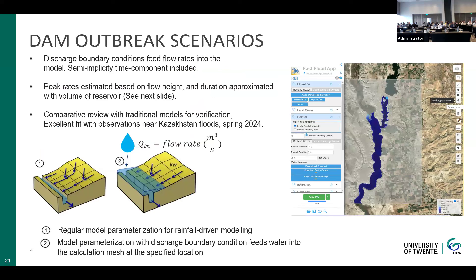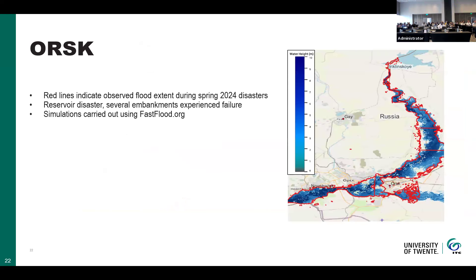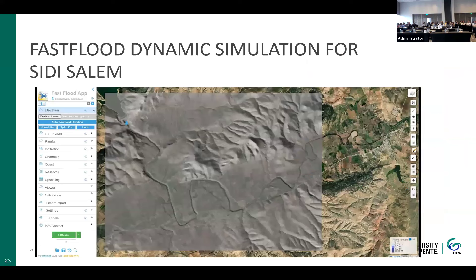Dam break scenarios — something computationally intensive — can now be done in a matter of seconds. There's significant uncertainty involved, so we take a probabilistic approach within the tool, basing peak discharges on historical analysis of dam and reservoir break events and using different quantiles for the probabilistic element. As an example, this shows the border region of Kazakhstan and Russia near the city of Orsk, where there were troubles related to reservoir outflow and embankments, comparing the model against observed flood outlines.